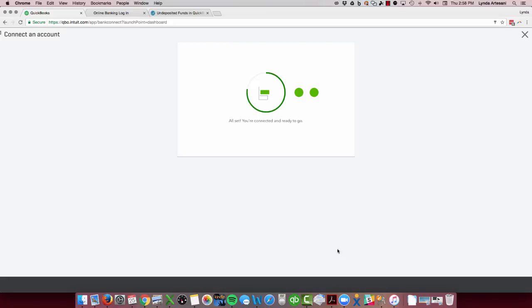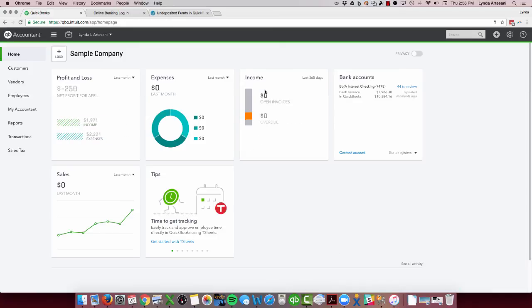I guess it is going to take a little time. It says all set, you're ready to go. Once it's connected, it's going to pull in my account. Here's my bank account here.